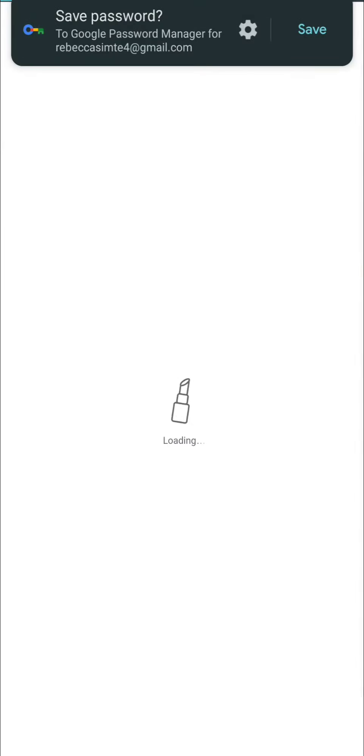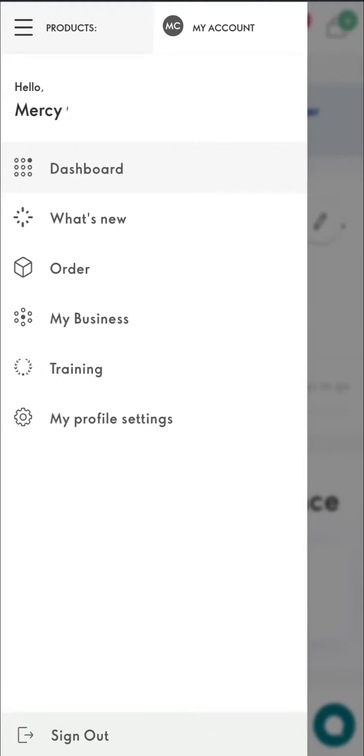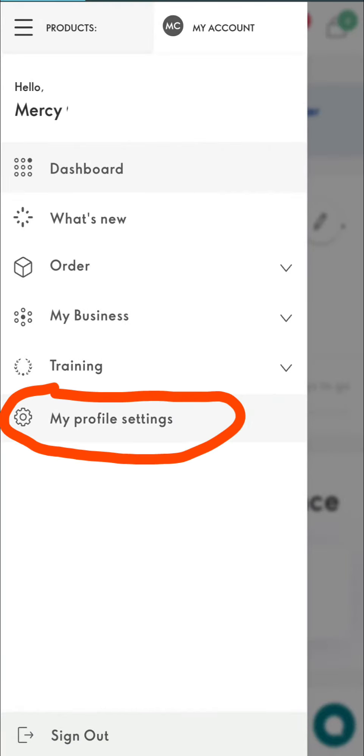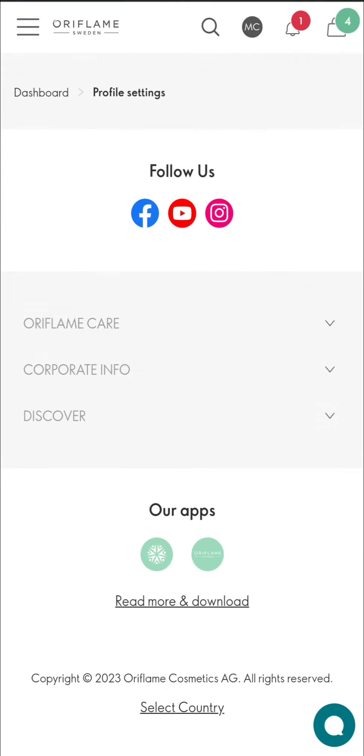Hello everyone. In this video I will be showing you how to change the address of our customers or our downlines who are in different states. First, you have to login through your ID and select 'My Account' and also 'My Profile Setting'. Here you will see a contact option, so you have to click the contact option.